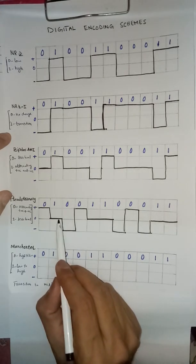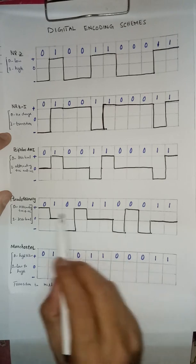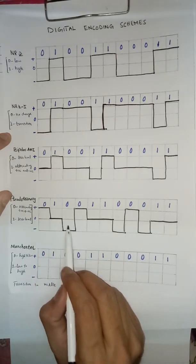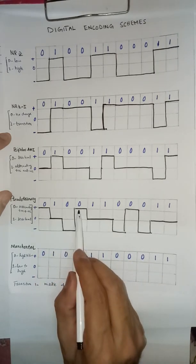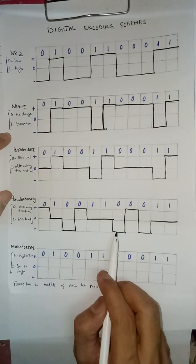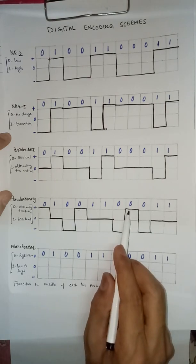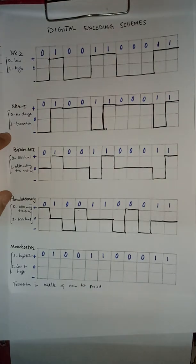One is zero level or reference level and zero positive then negative, positive, negative, positive and then negative.